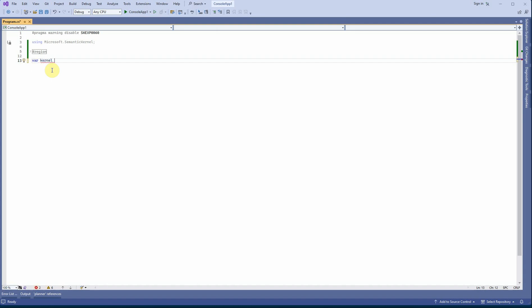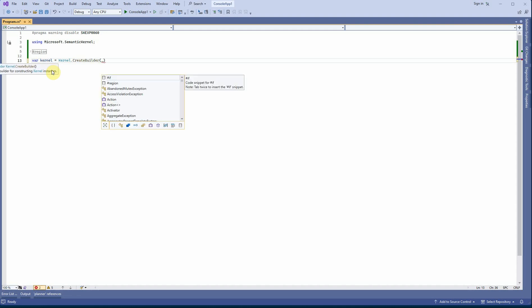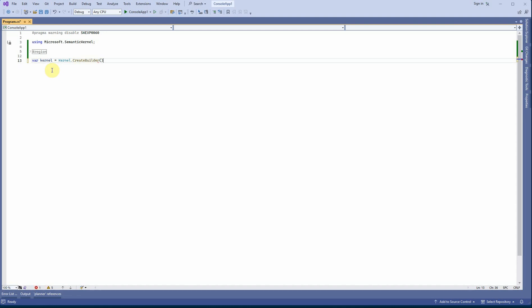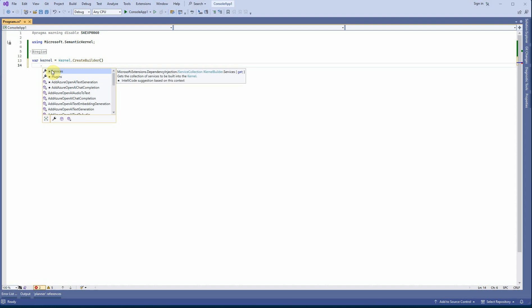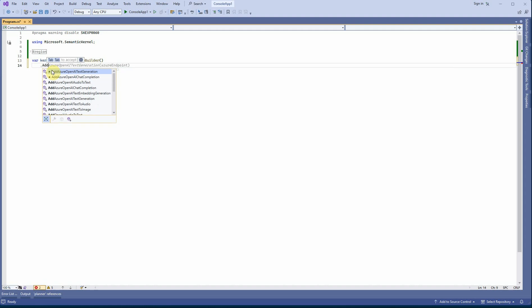I'm going to create a kernel using Kernel.CreateBuilder(). The best part about using Visual Studio is you get IntelliSense, so you don't need to type a lot — it will just give you suggestions based on what you type. We are using the chat completion endpoint.